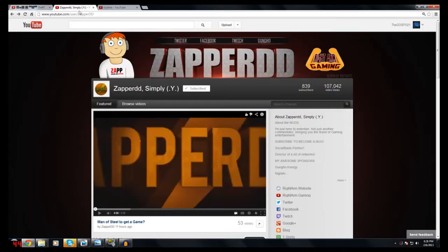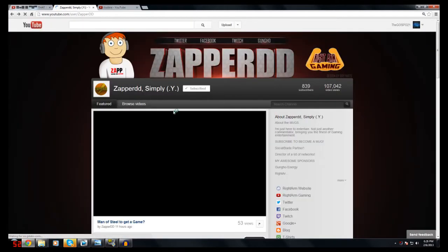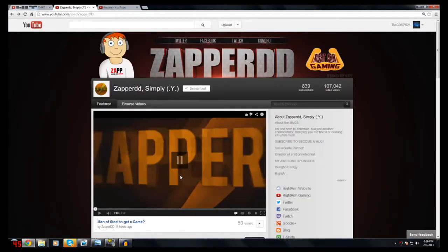And this is what a partnered background actually looks like. This is my friend Zapierd. He has his Twitter linked so you can hit Twitter right here and go to his Twitter page. He has his Facebook and he has Twitch, GunHo, RightArmGaming, etc. You can pretty much put anything up here that has a link.